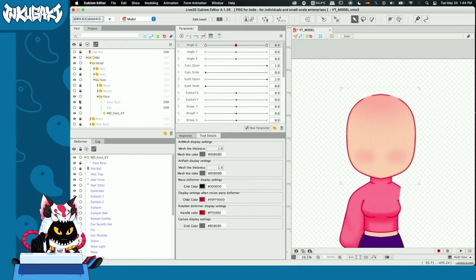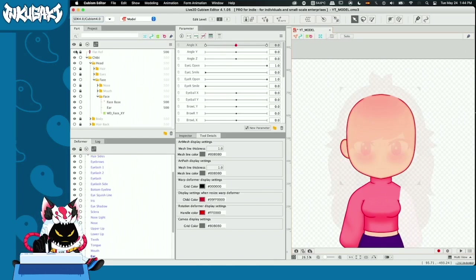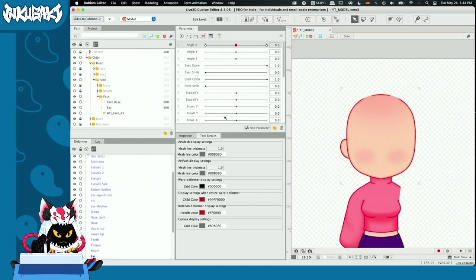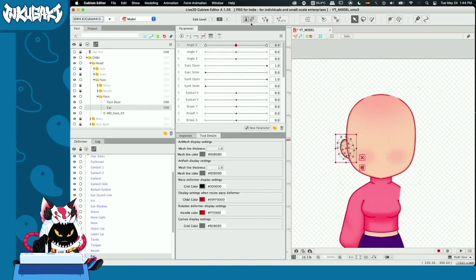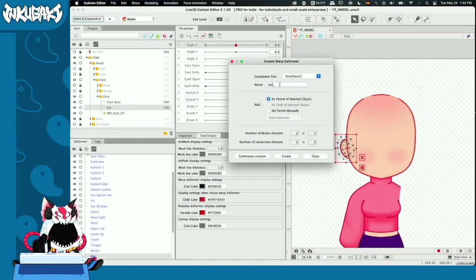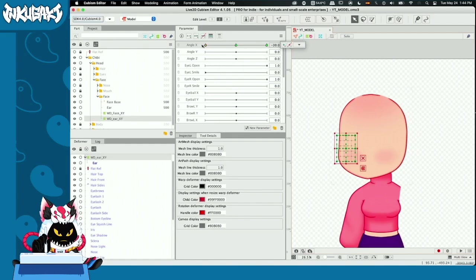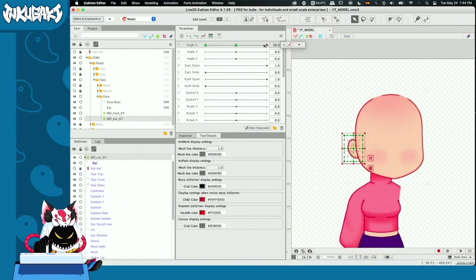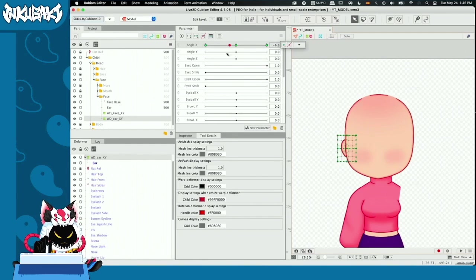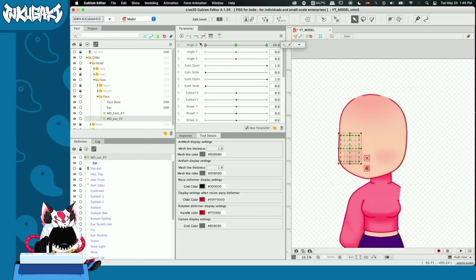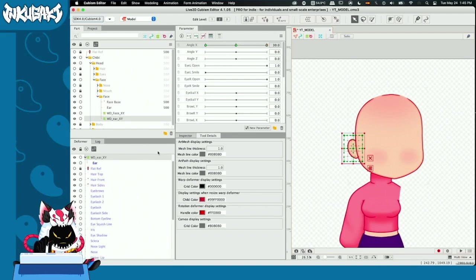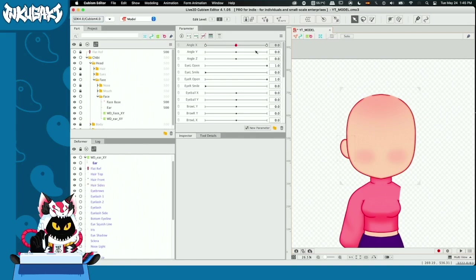Now I'm going to animate the ear. I'm going to select the ear, then we'll have the warp deformer for the ear, and it's the same process.